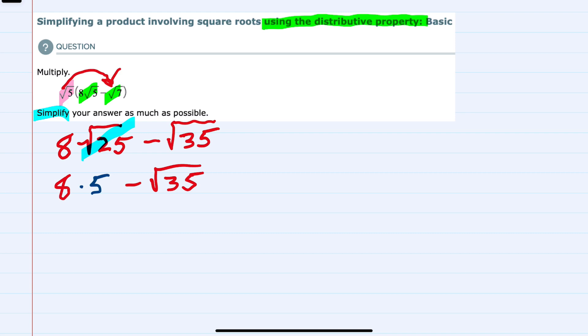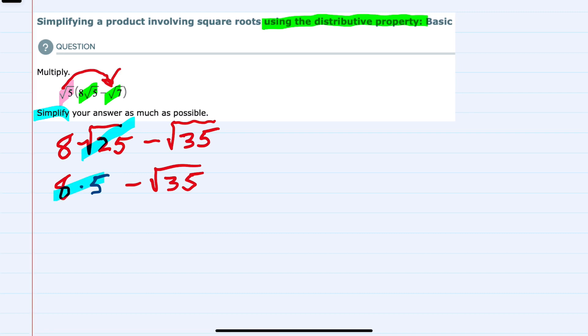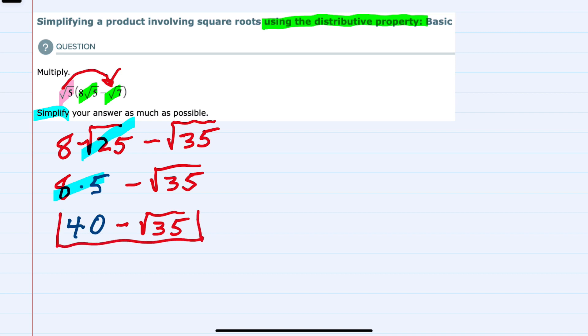However, I can do one more thing to simplify this first term. Since we now have just 8 times 5, we can multiply those as 40 and bring down the rest of the expression so that our simplified answer is 40 minus the square root of 35.